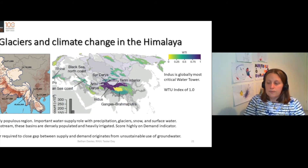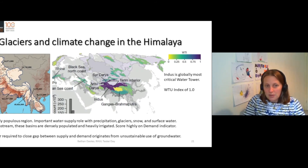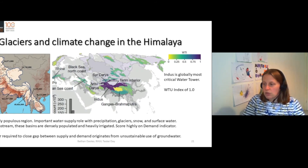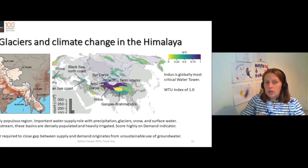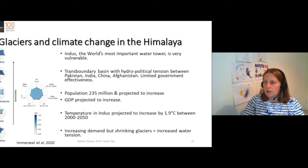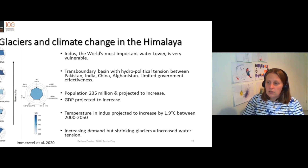The water required to close this gap is coming from unsustainable groundwater use. There is heavy irrigation, dense population, and intense demand on these water towers. So not only are they very important, they are also very threatened.